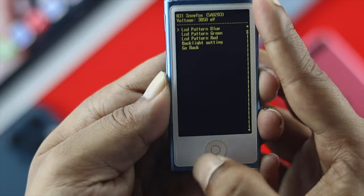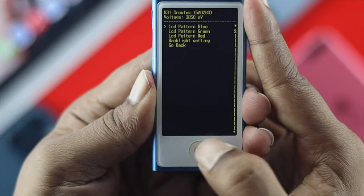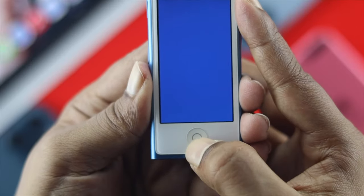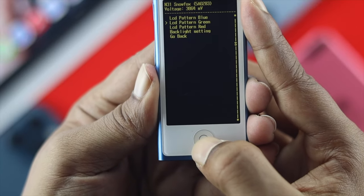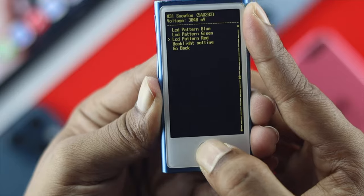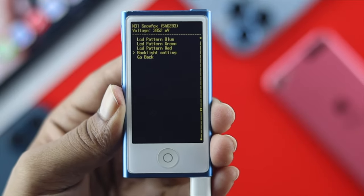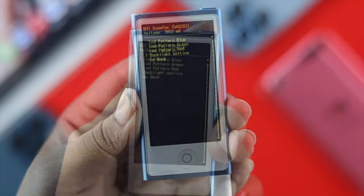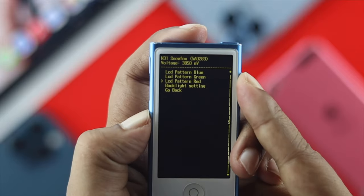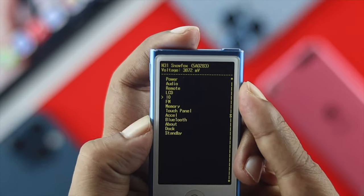If you have a problem with your flickering display, you open up the LCD option and check it. Go ahead and press the home button and it's going to give you different colors — press it twice, press it again. Check out these colors — it gives you three different colors, which means your display is all right. After checking your display, simply click Go Back.